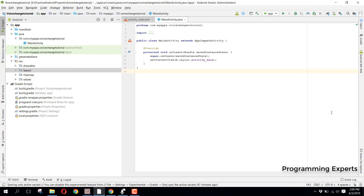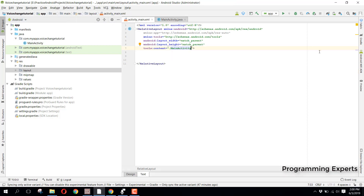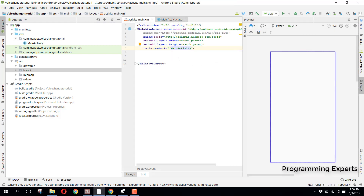Bismillah. Welcome to my another video on Android app development. This will be Part 2 of my video series on Voice Changer App using Android Studio. I will try to make sure it is a very short video series. Let's get started. As in my previous video, I had already created the project.